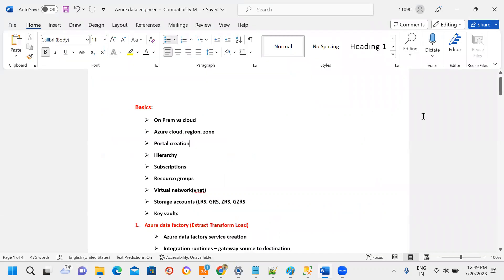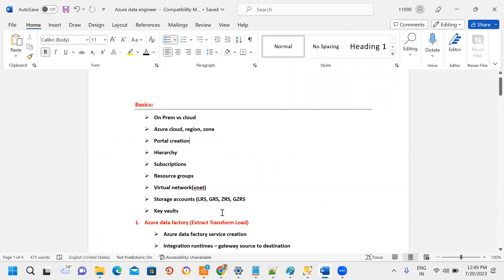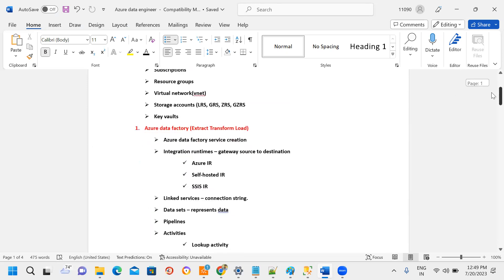The course content covers from on-prem to cloud basics — regions, zones, portal creation, hierarchy, subscriptions, resource groups, VNets, and storage accounts. These are the key Azure Data Engineer cloud fundamentals covered.